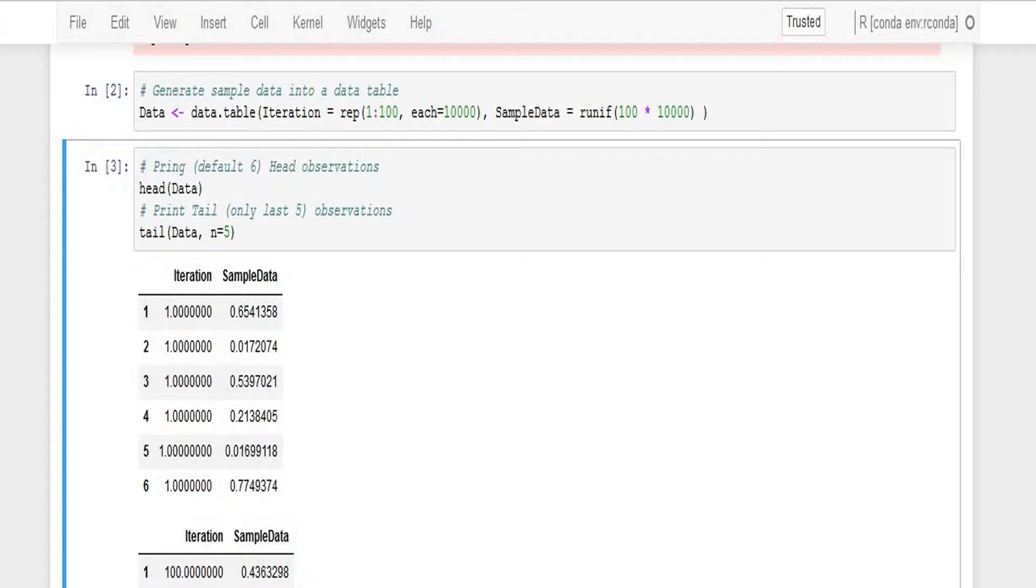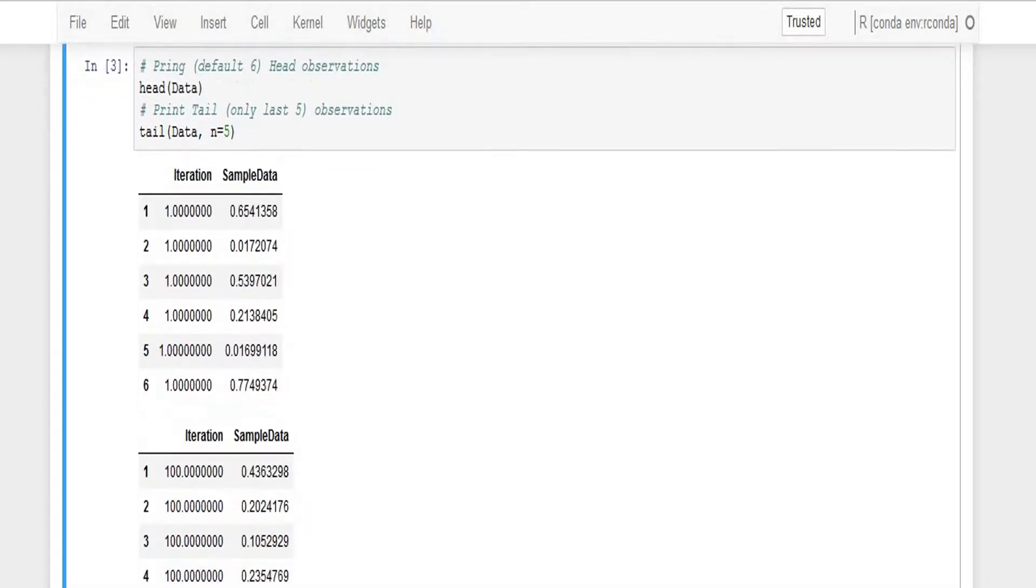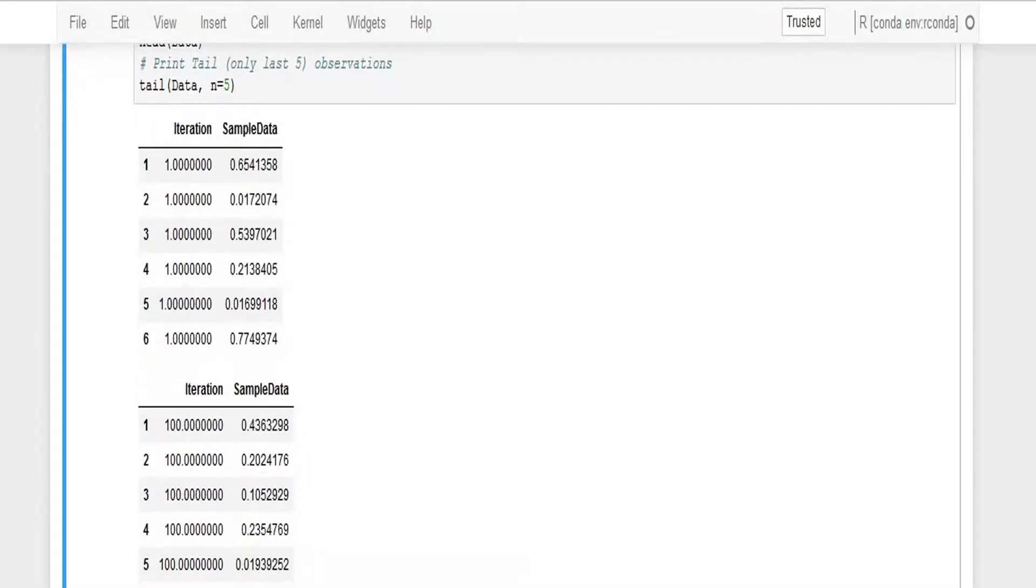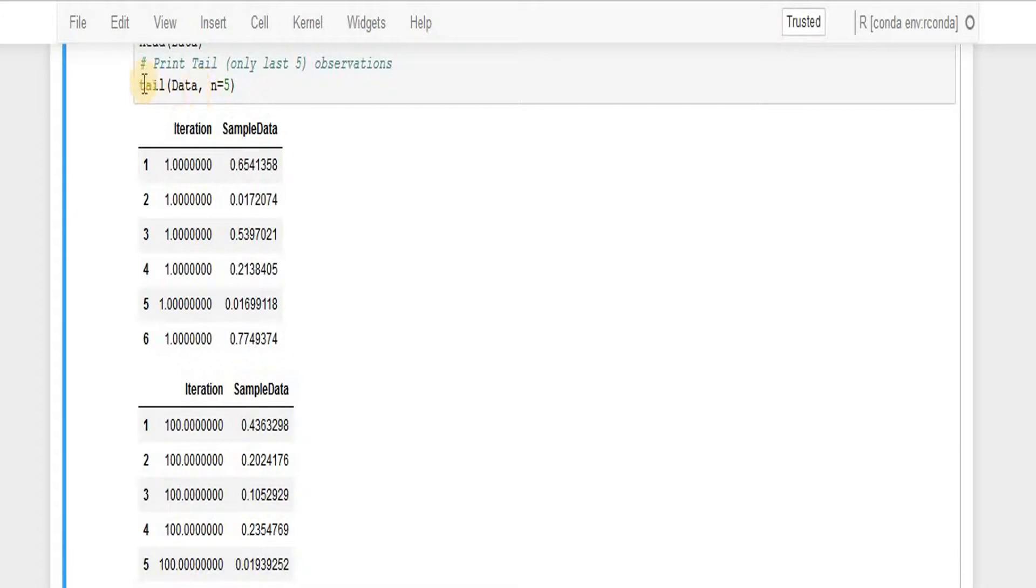Then similarly we can see for the tail. This time I'm passing n equals five, that means print bottom five number of observations from the data set.